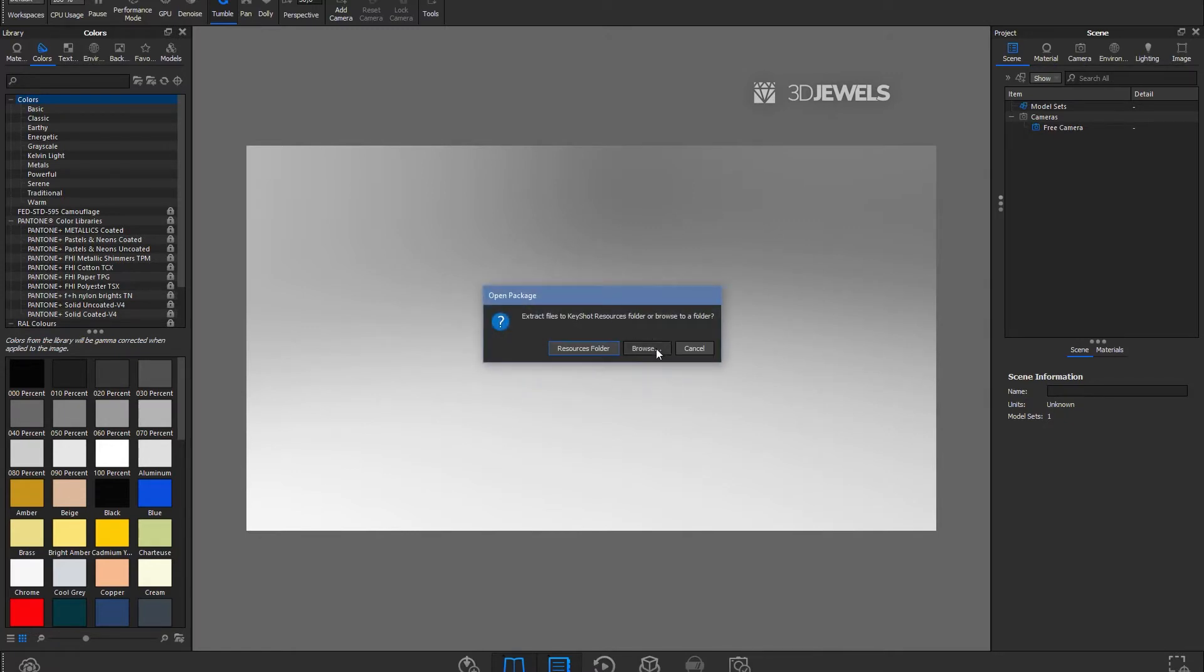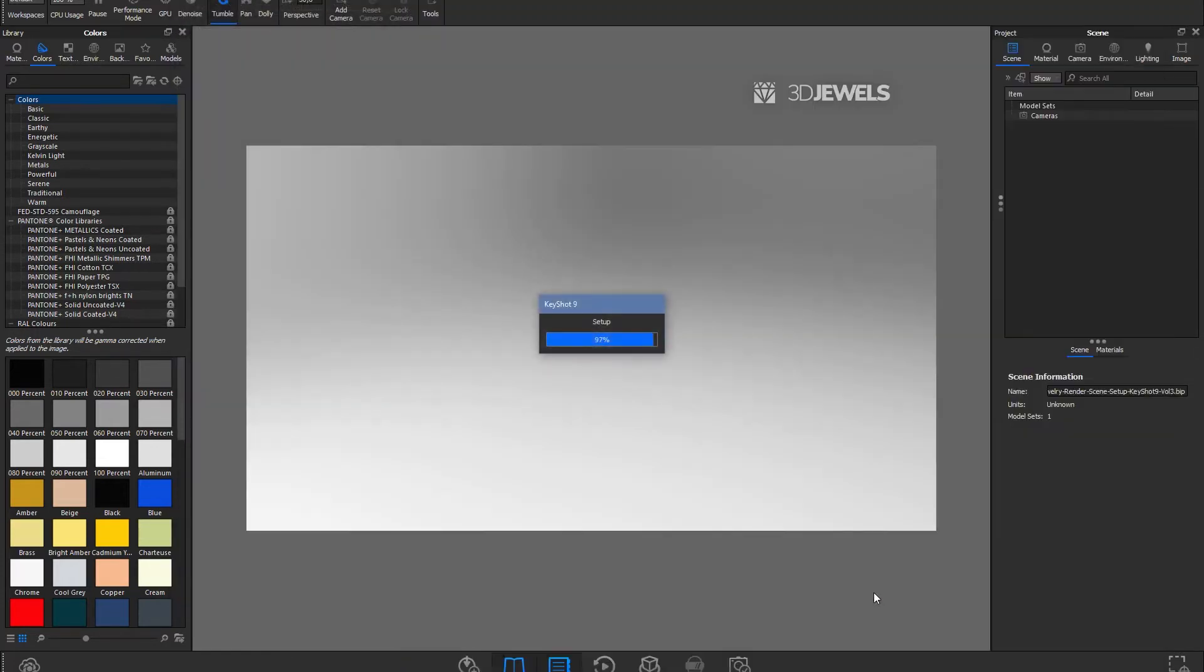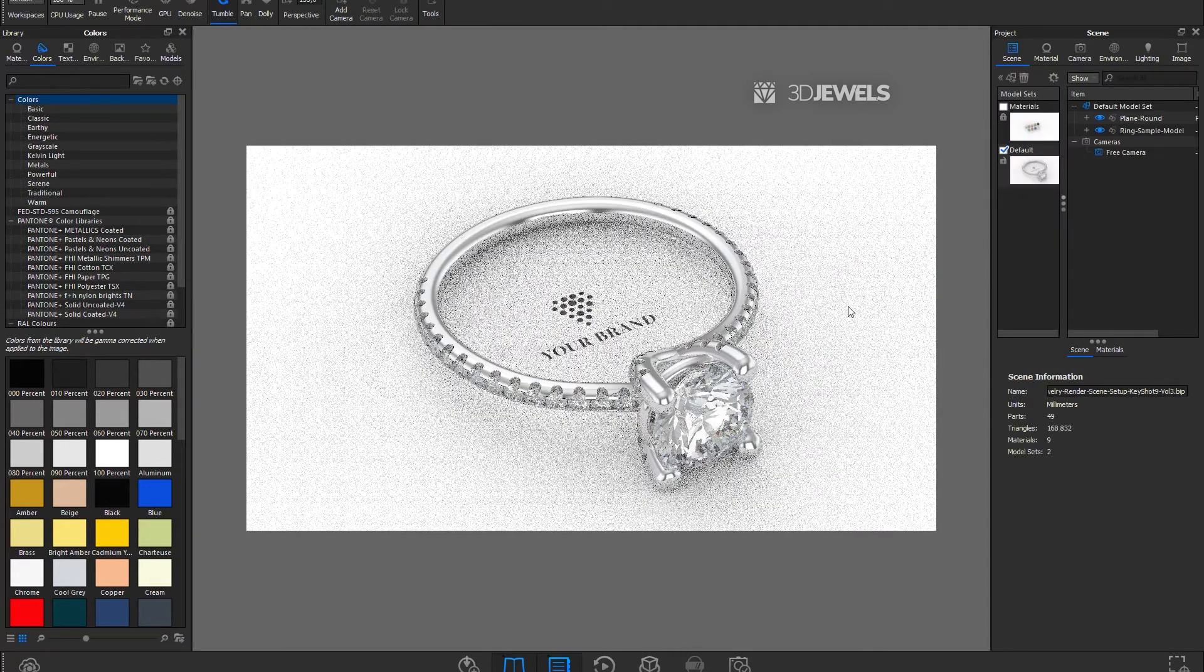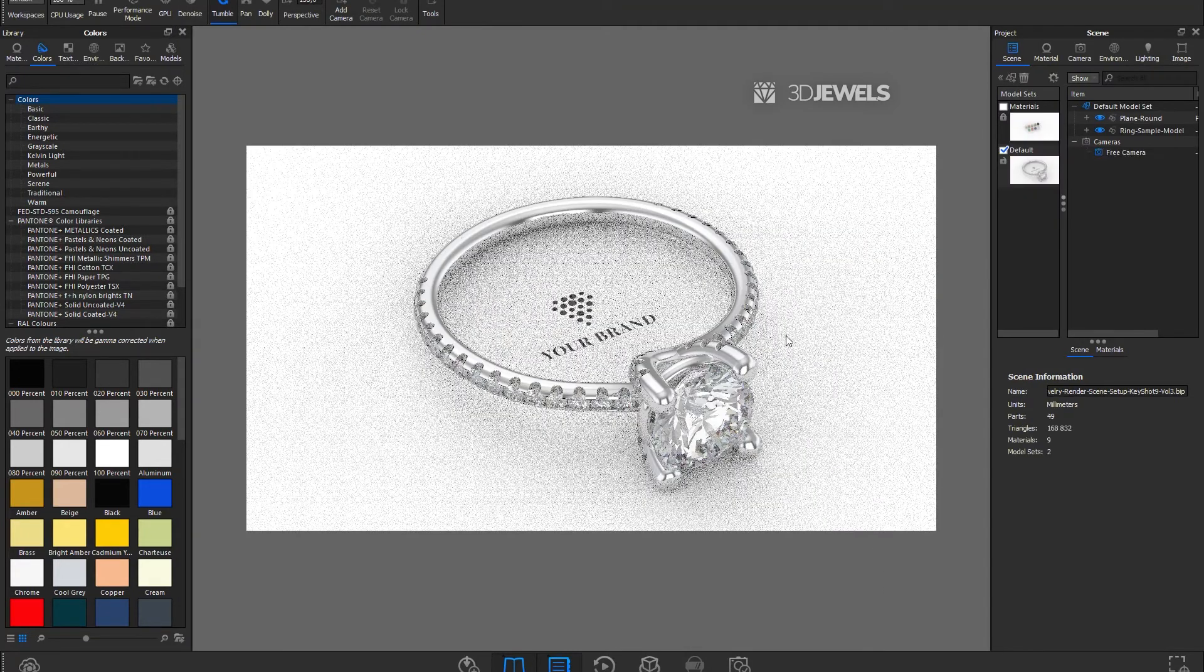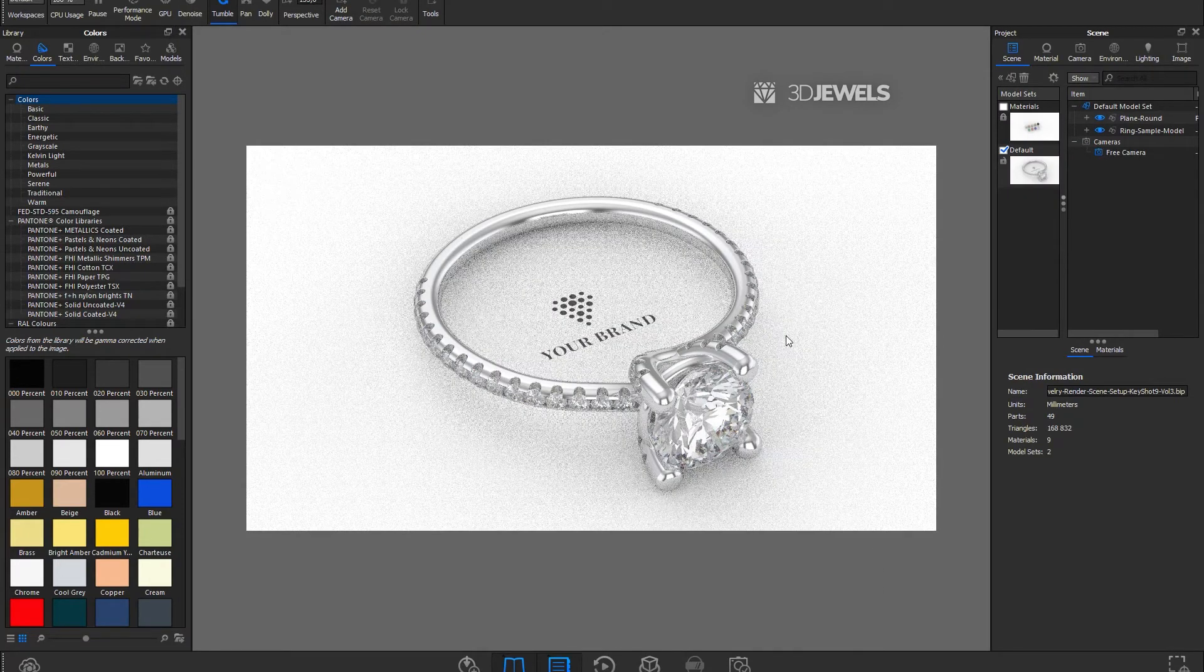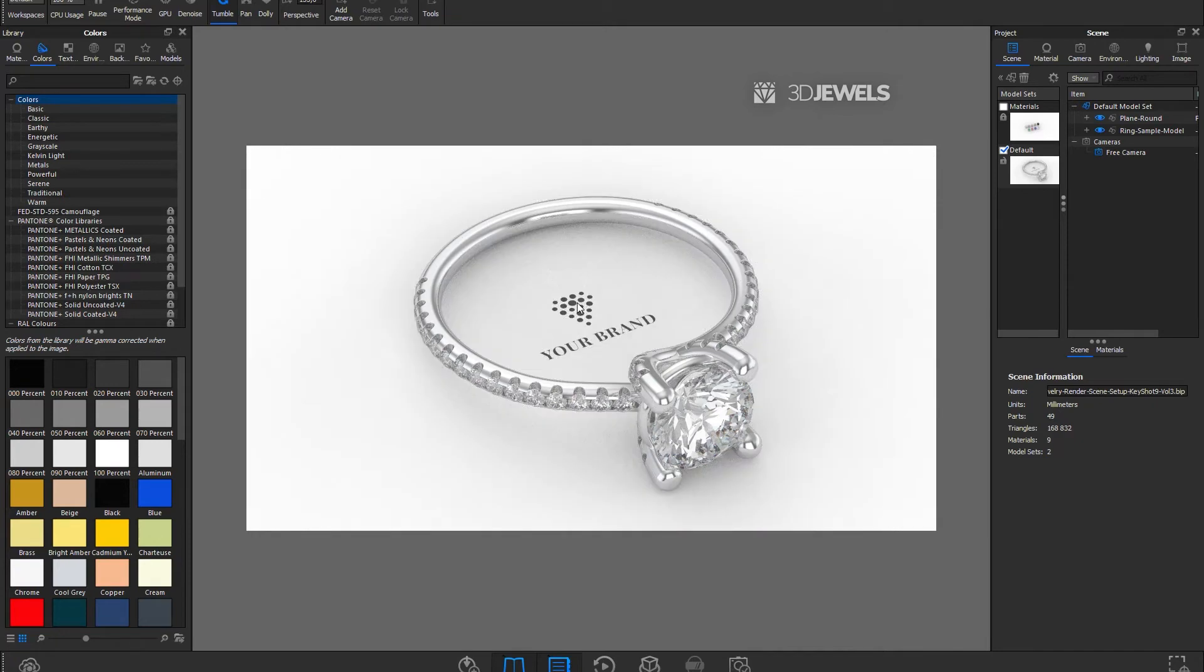You can choose the resources folder, but I'll choose browse to a folder to unzip to a specific folder. So you see our scene has opened. Inside here we have a model of some ring for example, as well as ready-made settings for materials, HDRI environment and render settings.